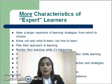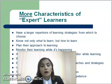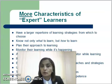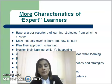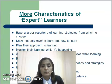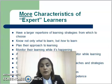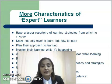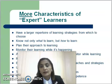More characteristics of expert learners: they have a large repertoire of learning strategies from which to choose. They know not only what to learn, but how to learn — this is more important. They plan their approach to learning and monitor their learning while it's happening. They are more adaptive because they self-monitor while learning. They reflect more upon their own learning, use learning strategies selectively, tend to attribute failures to correctable causes, and tend to attribute successes to personal competence.